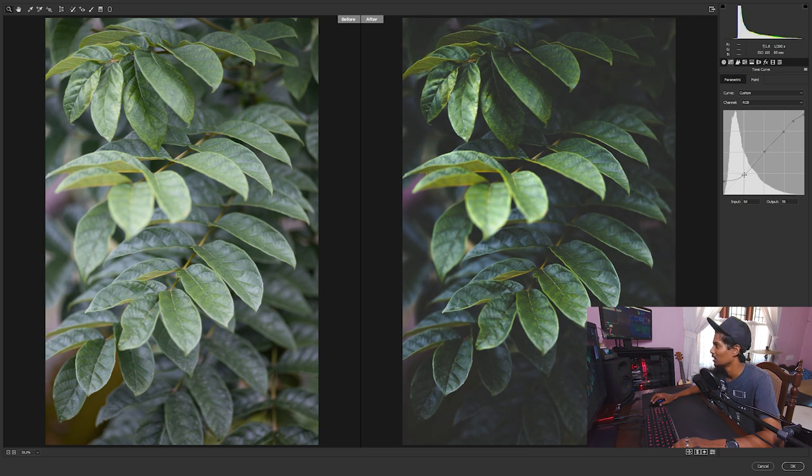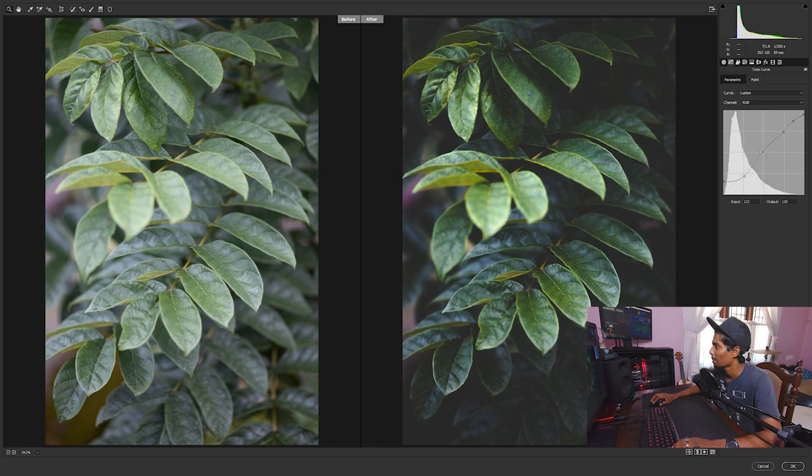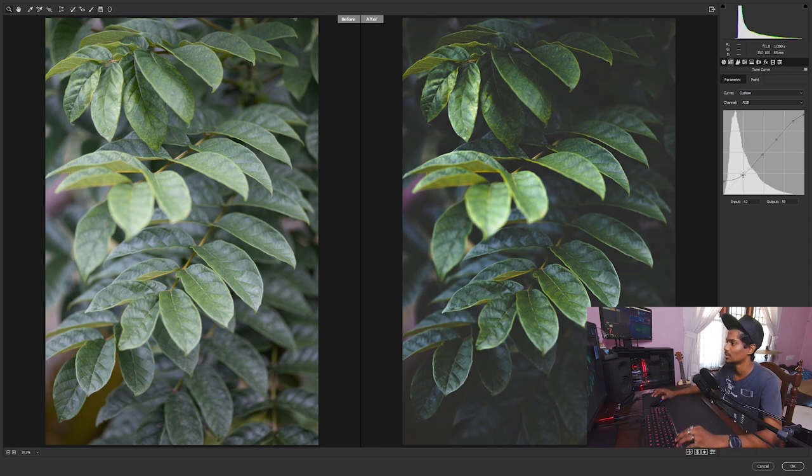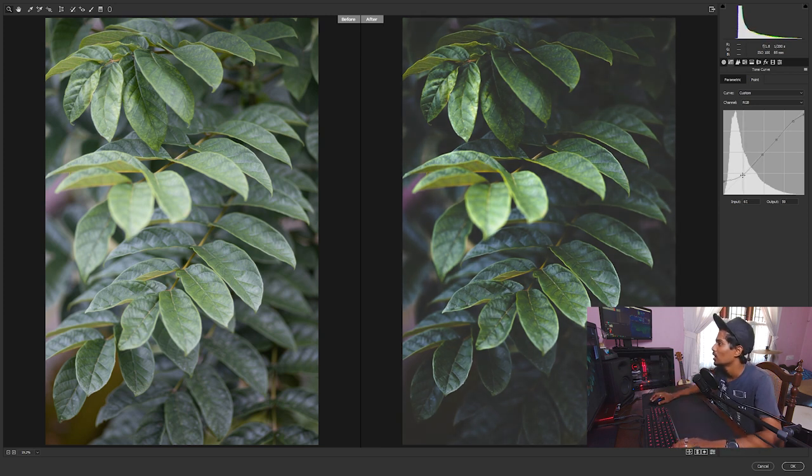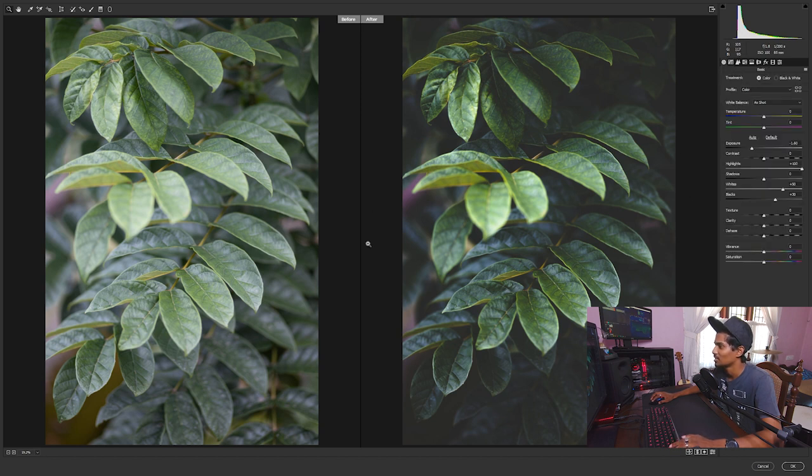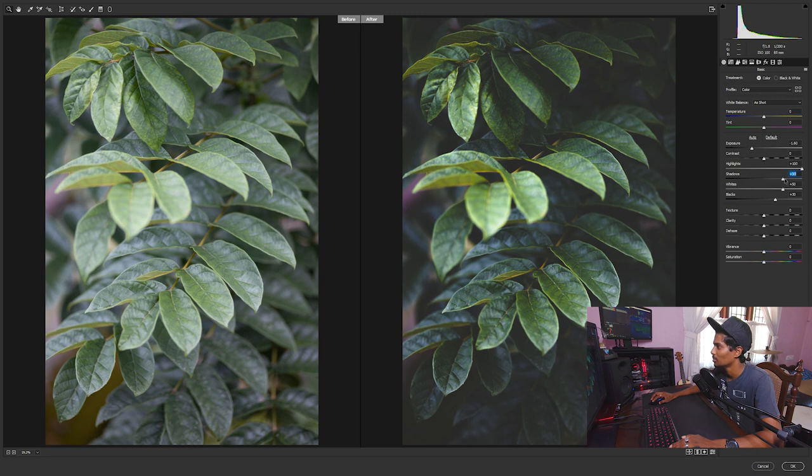Depending on your liking, you can mess with it. So I'm happy with this curve adjustment right now and then we go back to basics and mess with shadows and blacks. This is where we get most of the darkness into the background.